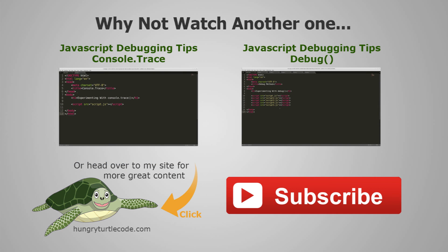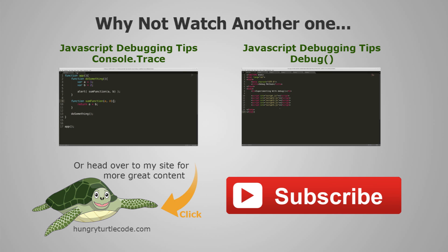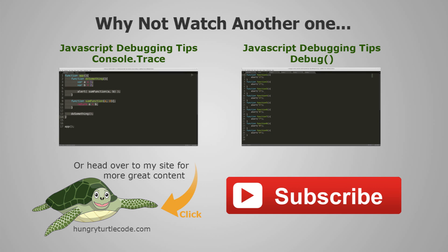Now you're able to time the execution of any part of your JavaScript code. So hopefully, you'll be able to use that in your own projects. If you did enjoy this video, give it a big thumbs up and subscribe to the channel for more regular content just like this, including other content about other programming languages and frameworks.